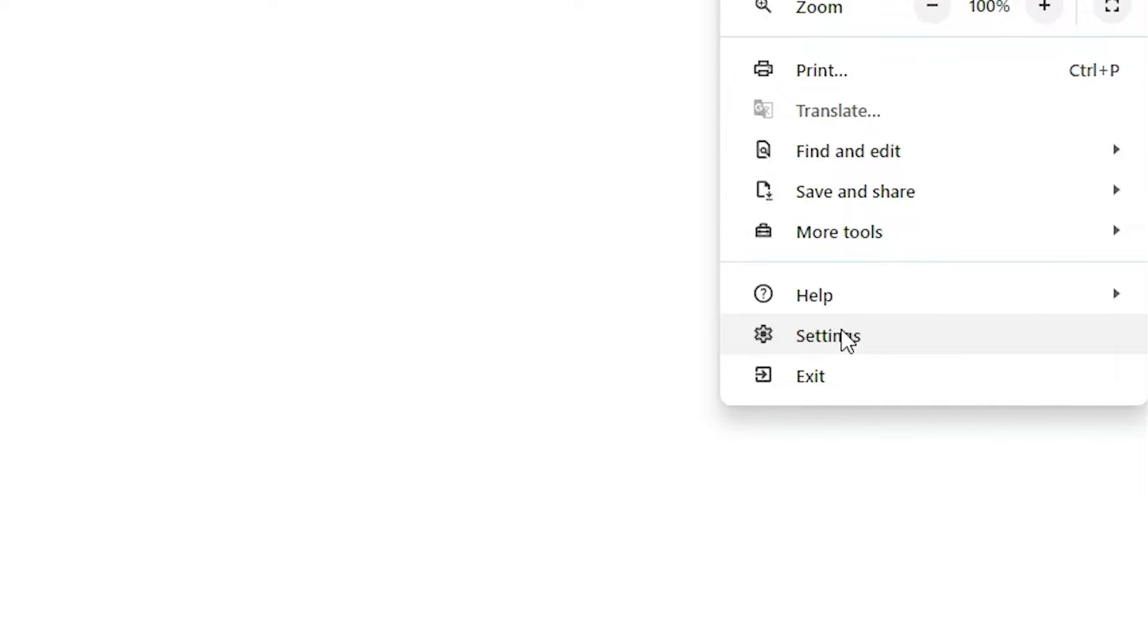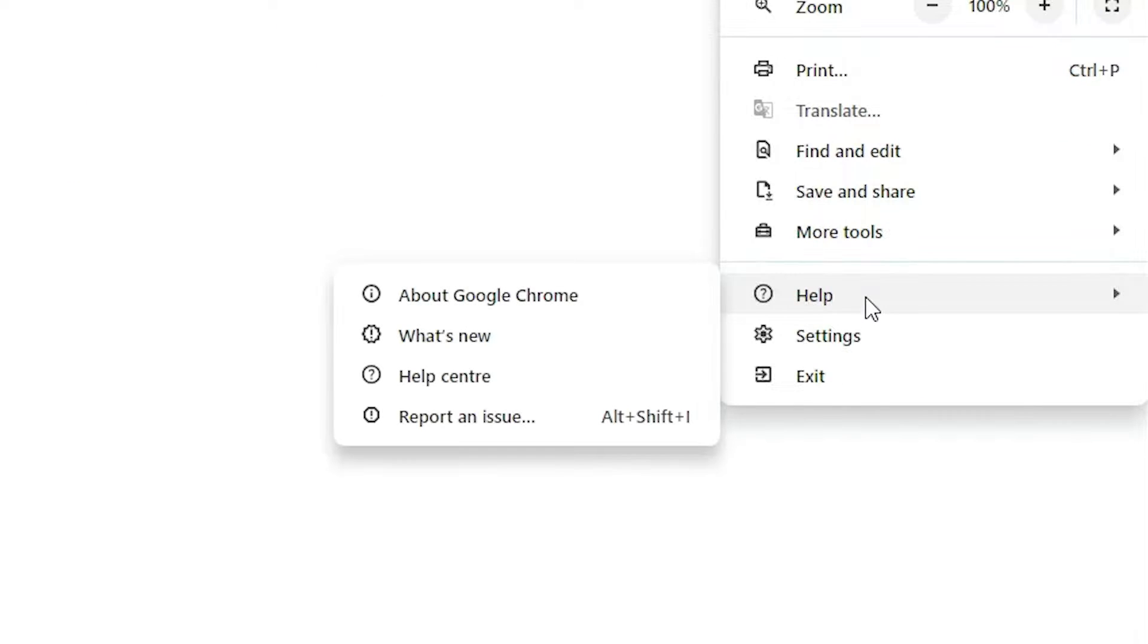Here we find Help. Go to Help. In Help we find About Google Chrome. Click on About Google Chrome.